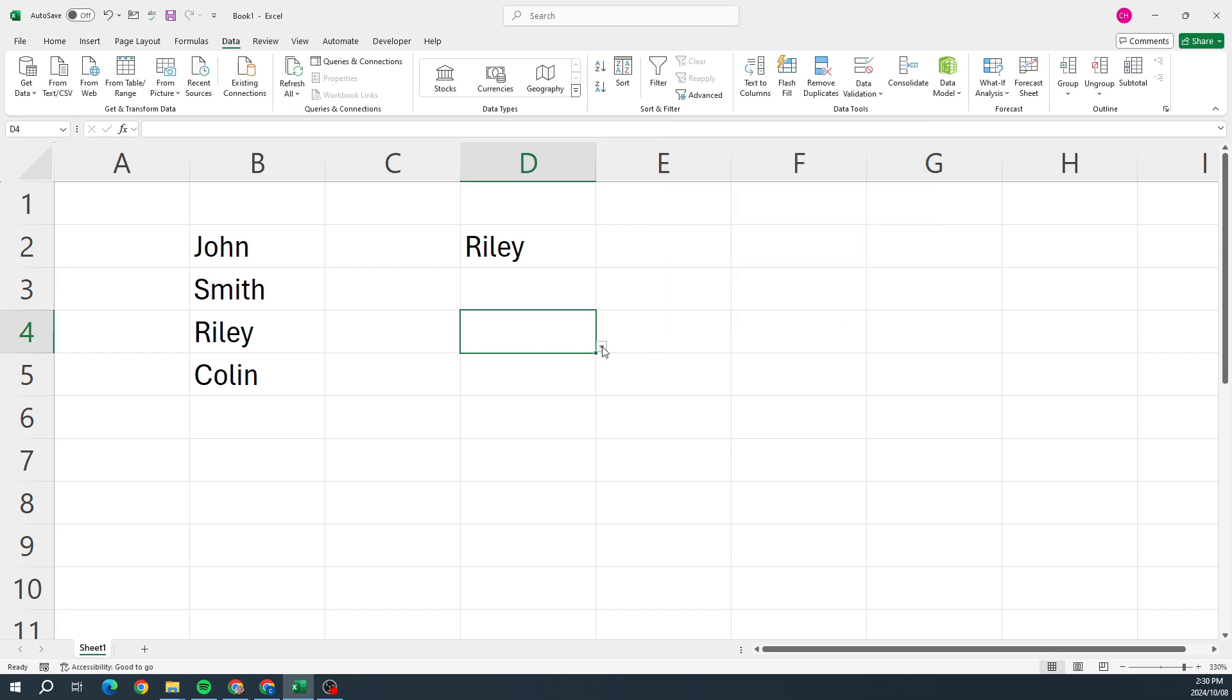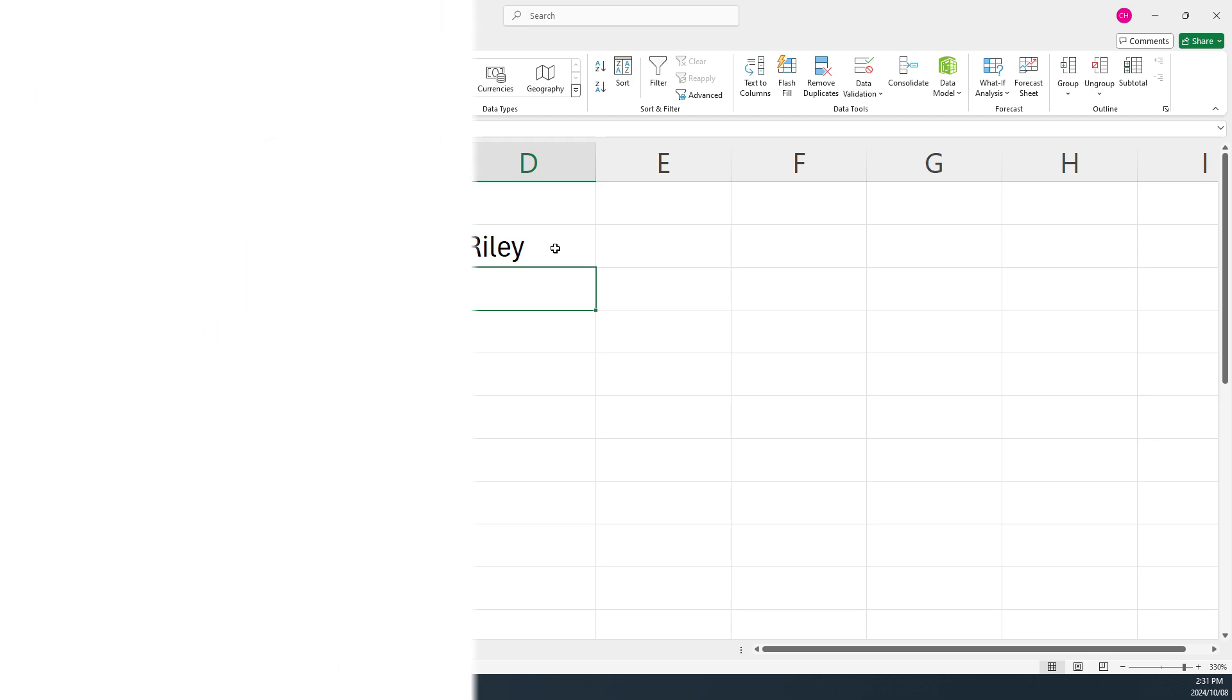Folks, and there you go, that's how easy it is to create a drop-down list in Excel.